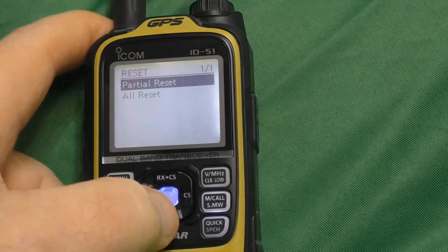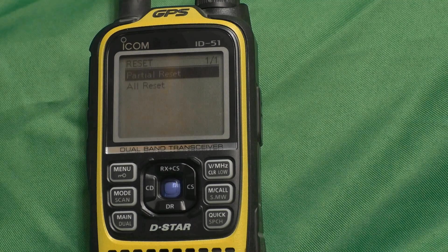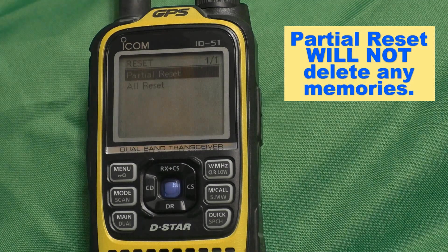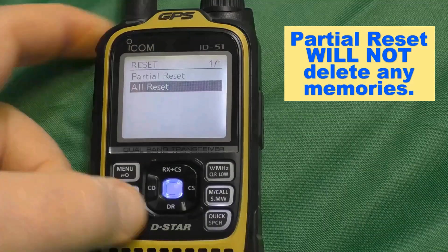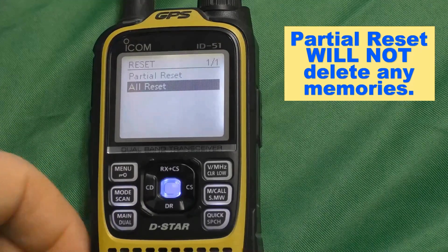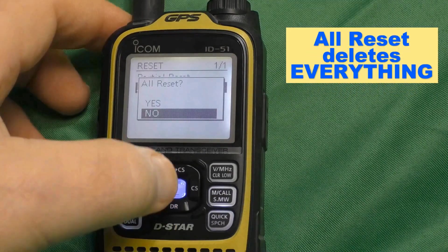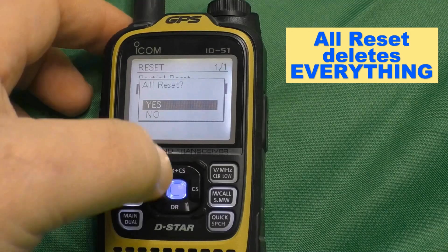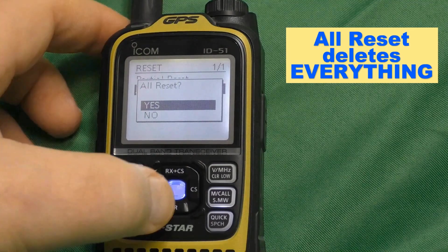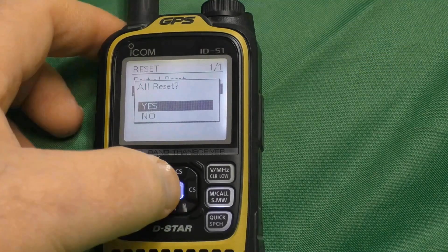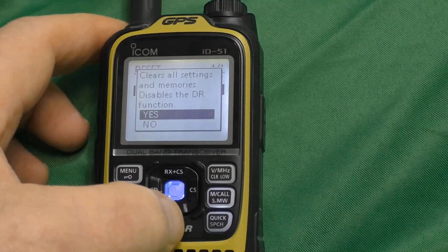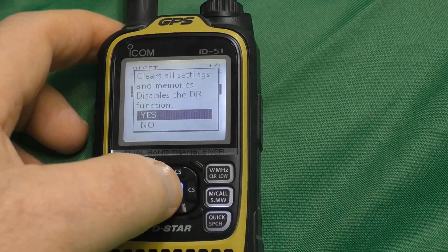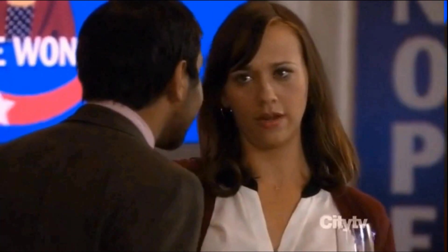You have a choice of a partial reset. A partial reset will reset the operating settings to their default values. But we're going to select an All Reset. And it asks you to verify you want to do an All Reset, because it quite literally is going to put this back to full factory settings. And it asks you a second time, do you really want to do this? No takebacks, partner.